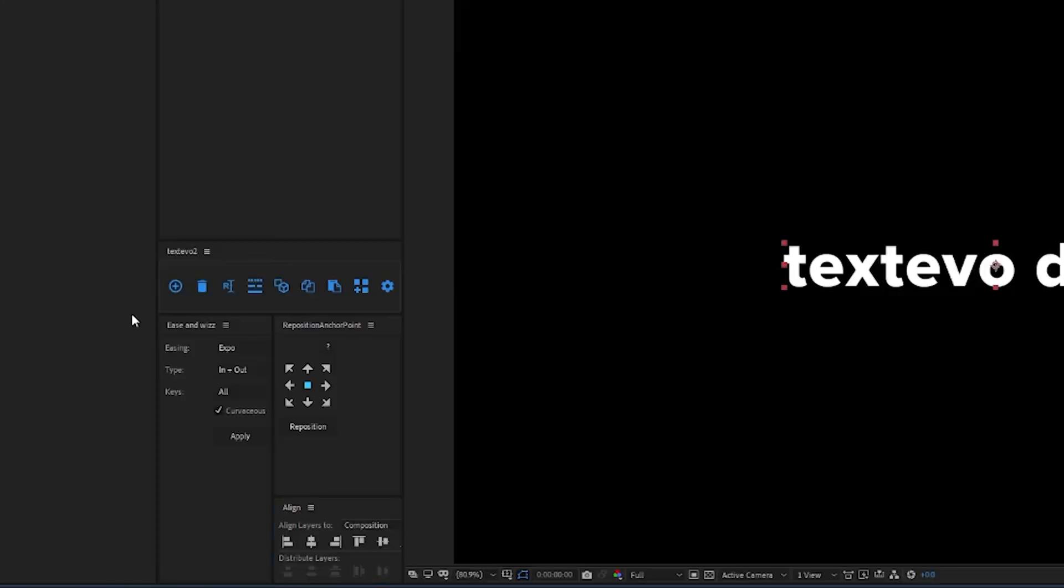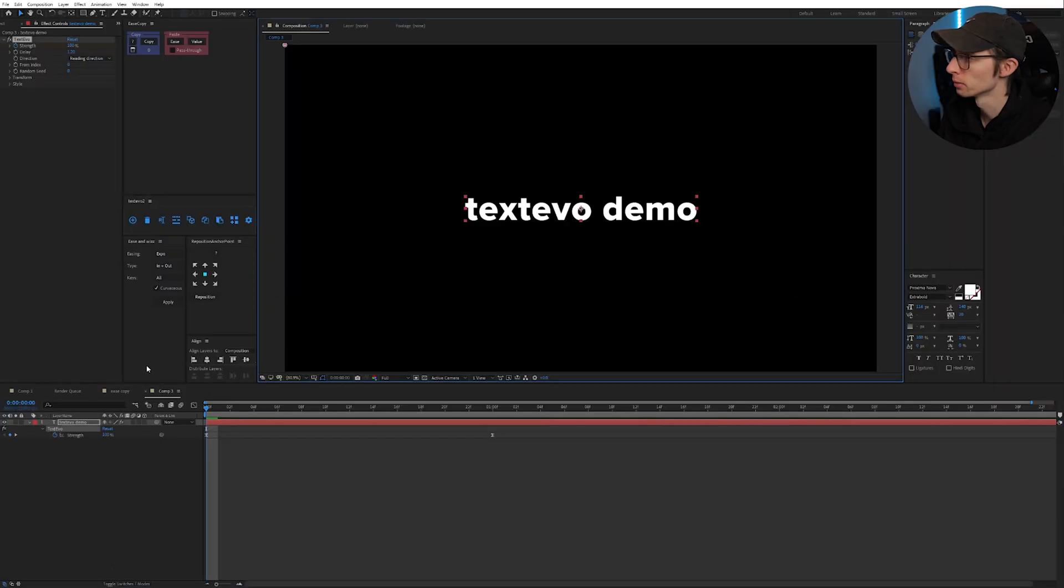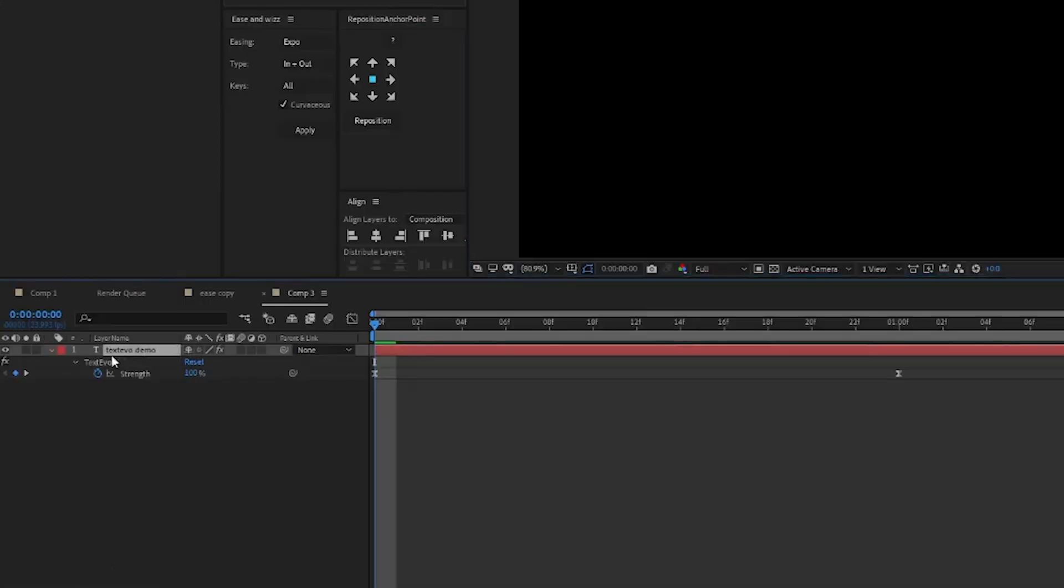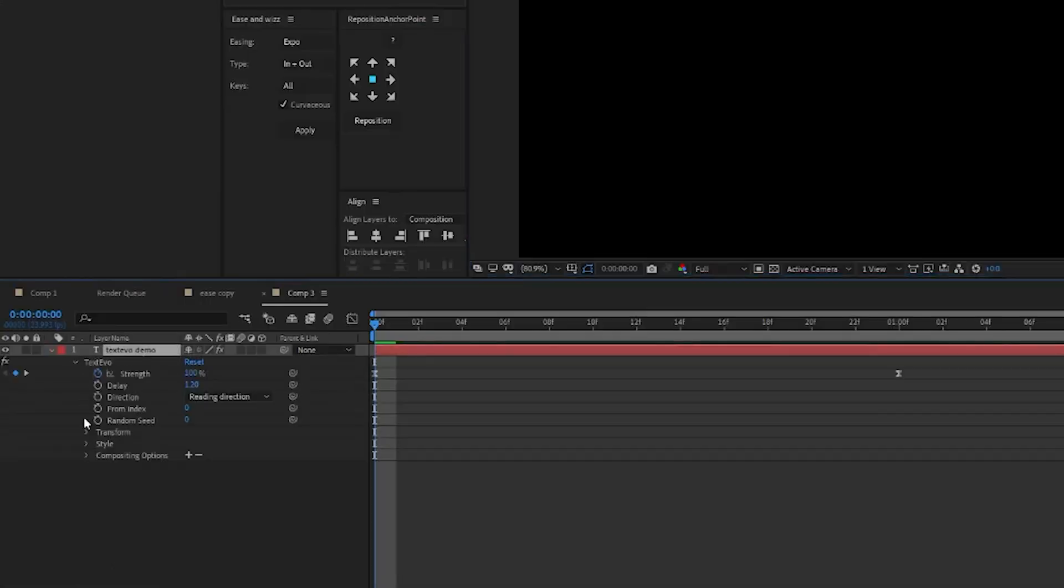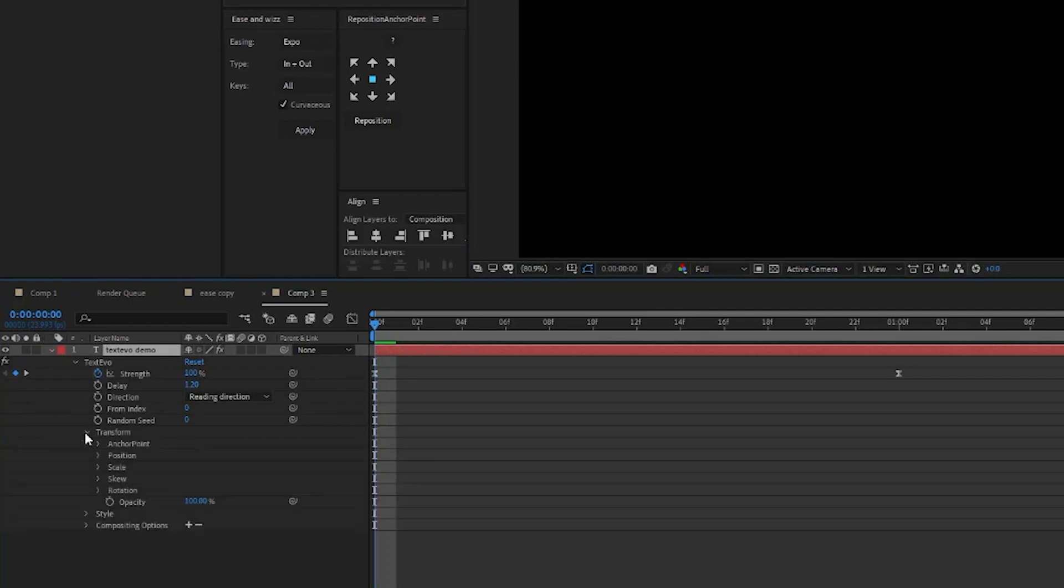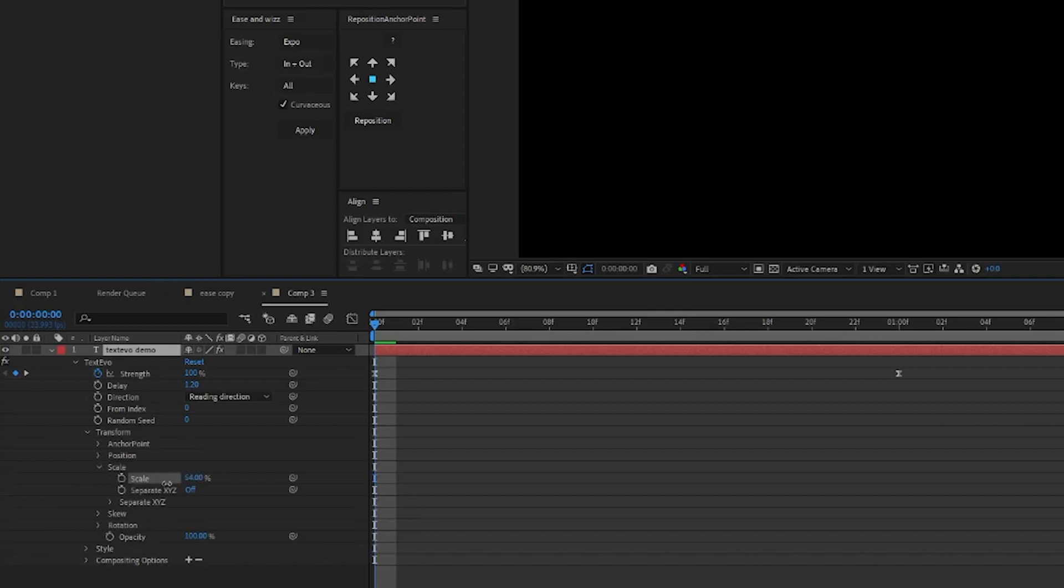So we want to start by selecting our text layer. Then we're going to add TextEvo and then we're going to come back down to our layer here. Open up TextEvo, go to transform and make some sort of effect here. So let's try scale. Let's put the scale down to let's say 50.